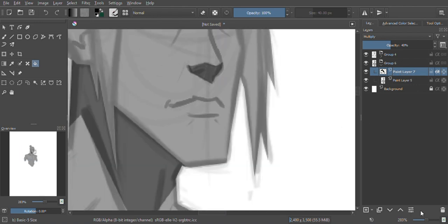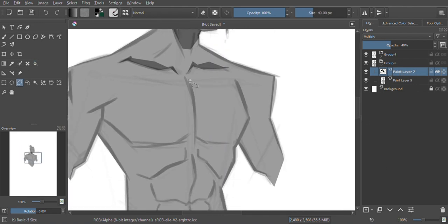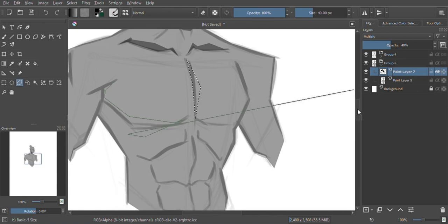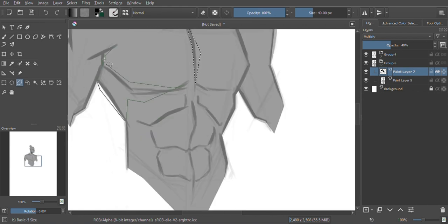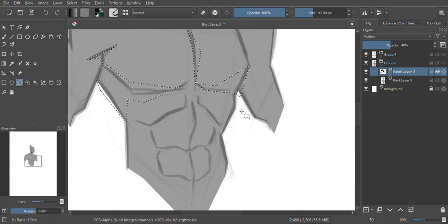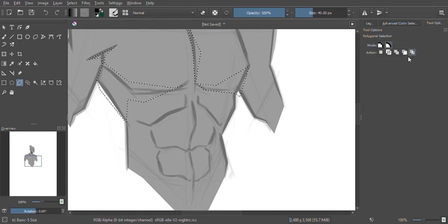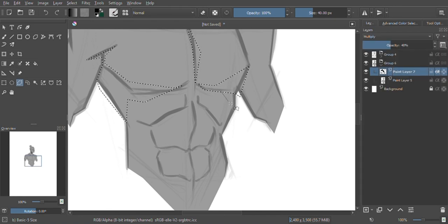I create a silhouette layer, group it, and in that group I create a separate layer set to multiply. I reduce the opacity and use the polygonal lasso tool to cut out where I want the shadow to fall.